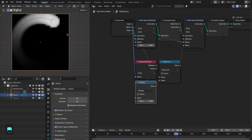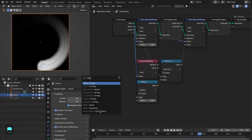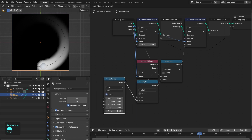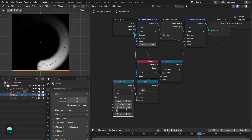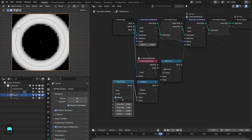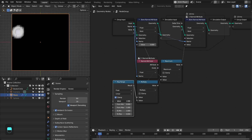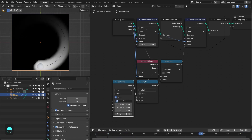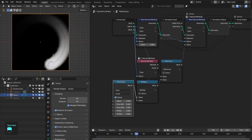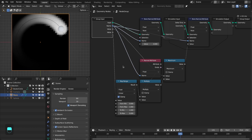However this is not the convenient way. The best way is to use the map range node and reverse it. This will be our factor, or you can call this the dissipation or disappearance factor. Here we can control the disappearing animation with time. Now let's output this — this is our factor.